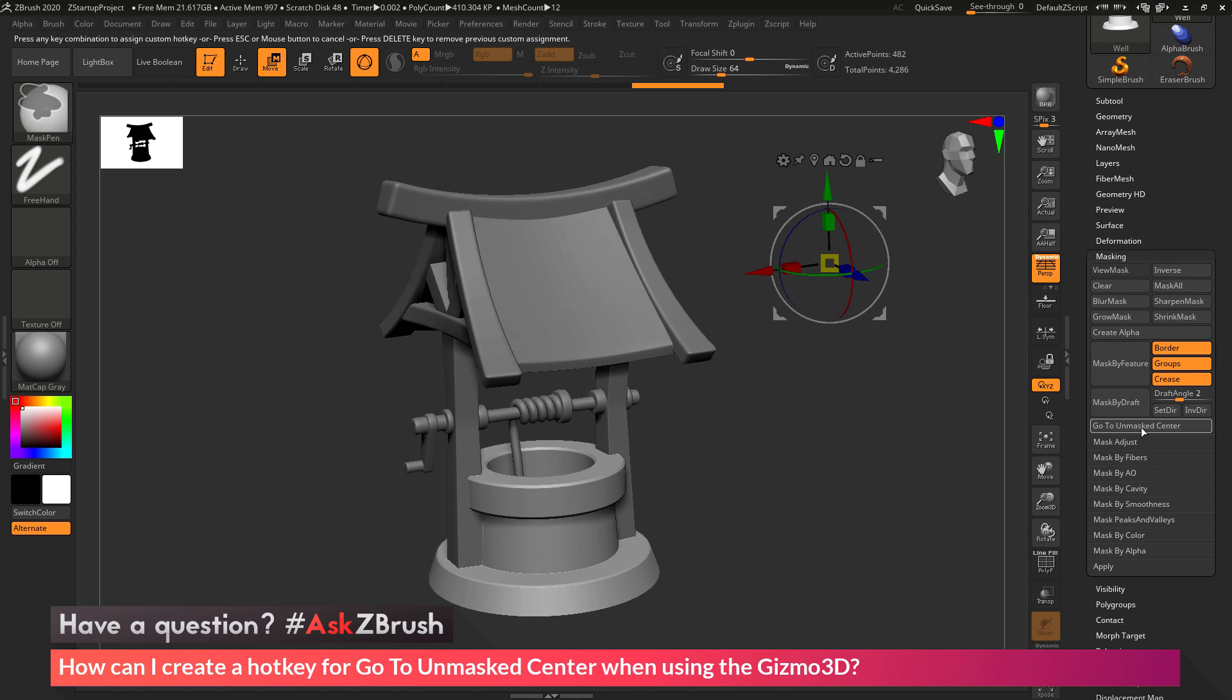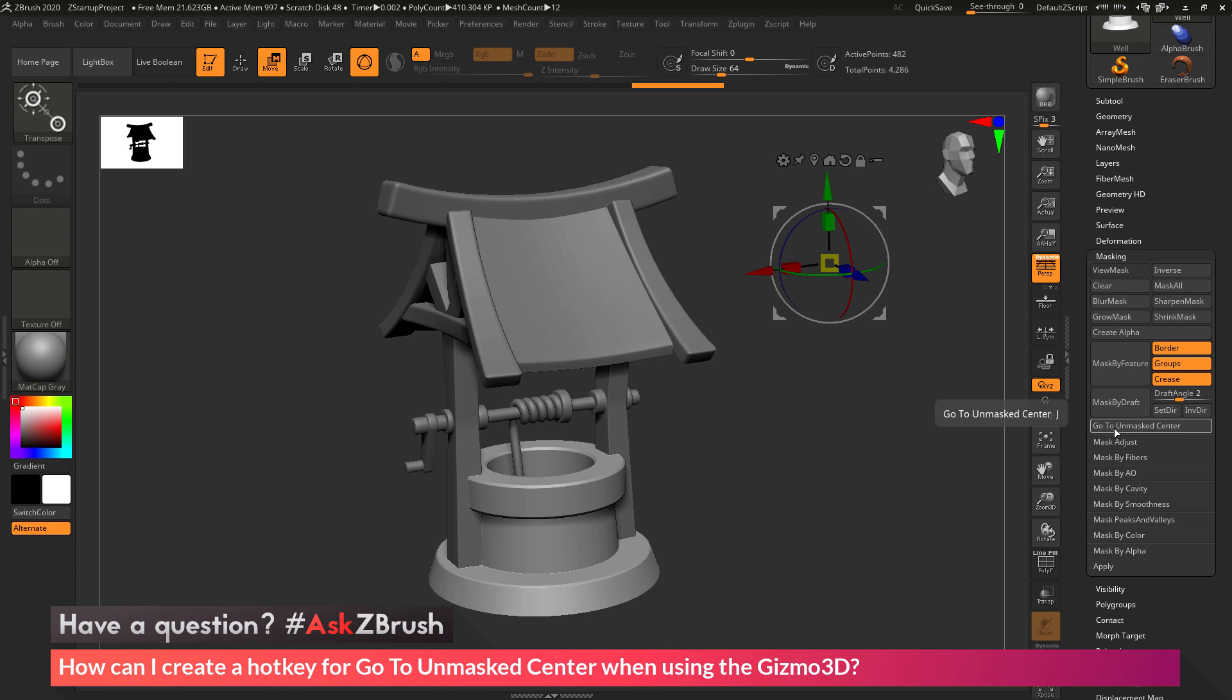So after clicking this, I'm just going to now press J on my keyboard. And now this will assign this button here, the hotkey of J. So if I hover over the Go to Unmasked Center button, you'll see it's going to show that J has been assigned as the hotkey.